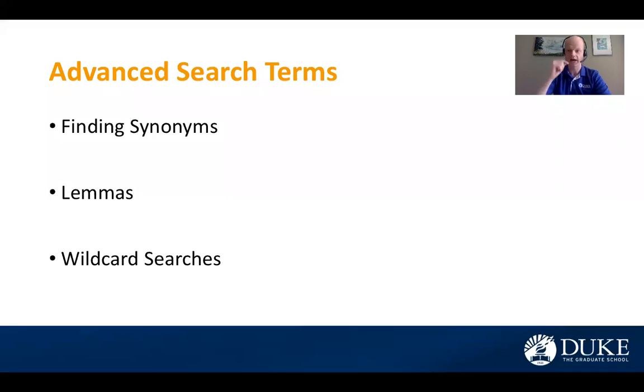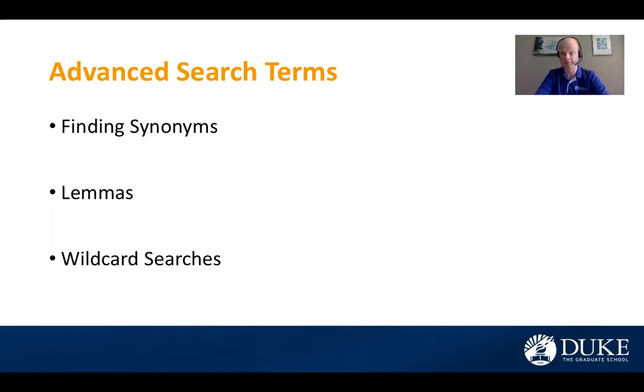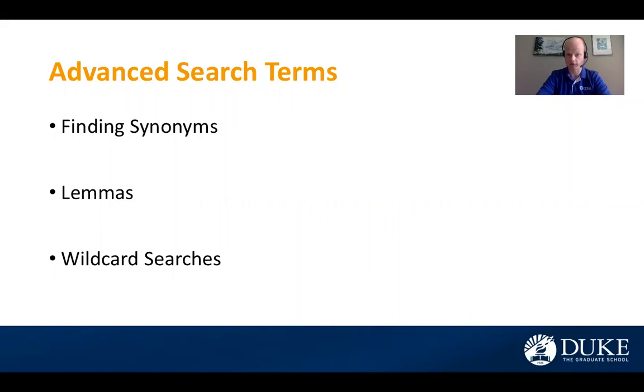So I have three search terms that I want to show everyone today. The first is finding synonyms. The second is using lemmas. What are lemmas and how might they be helpful in your writing? And then lastly, wildcard searches and what those entail.